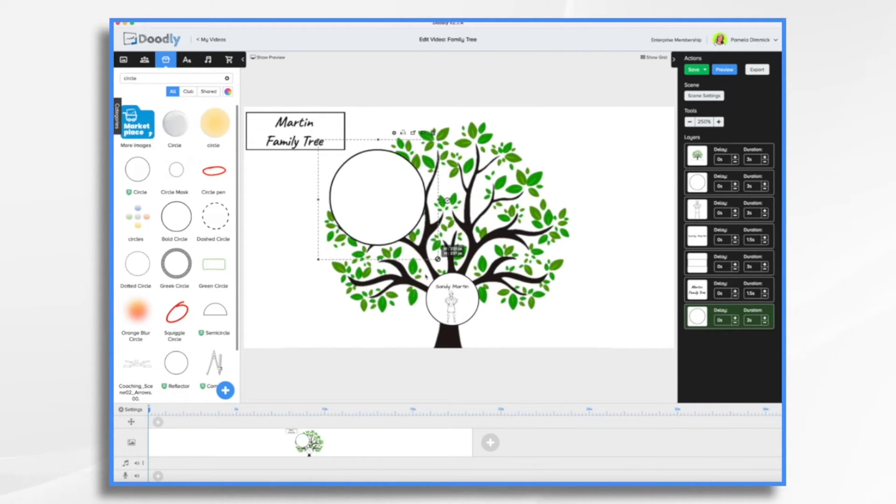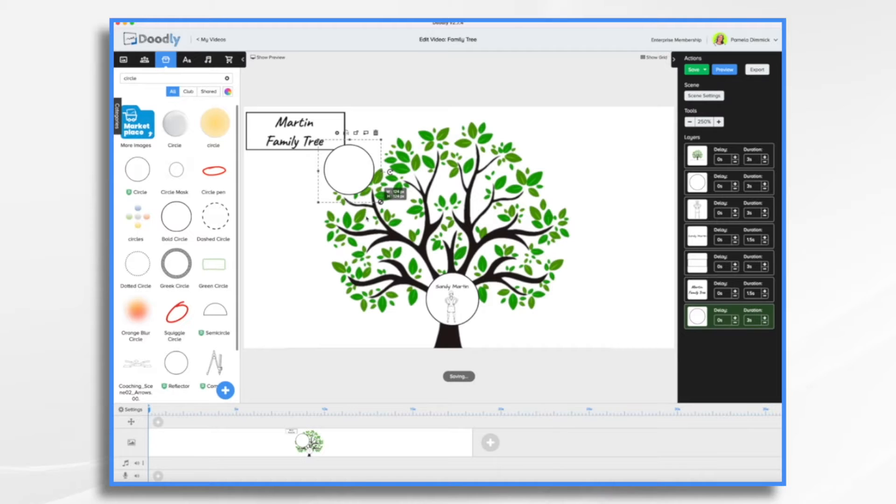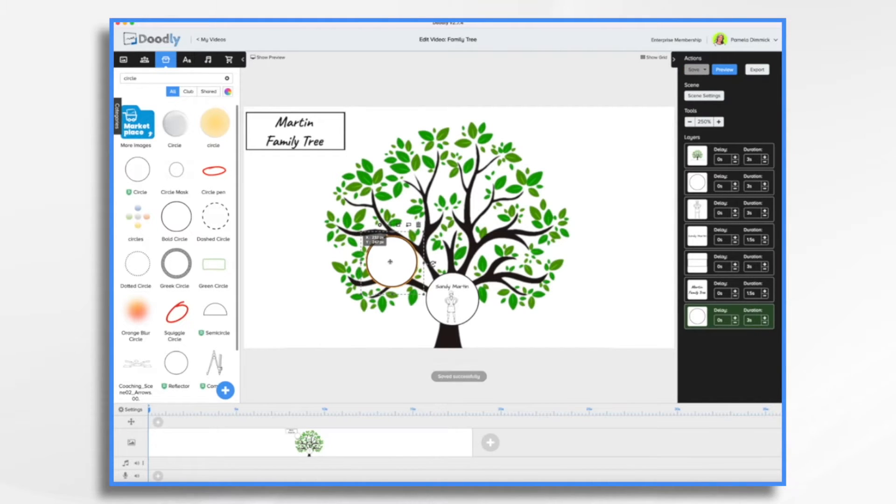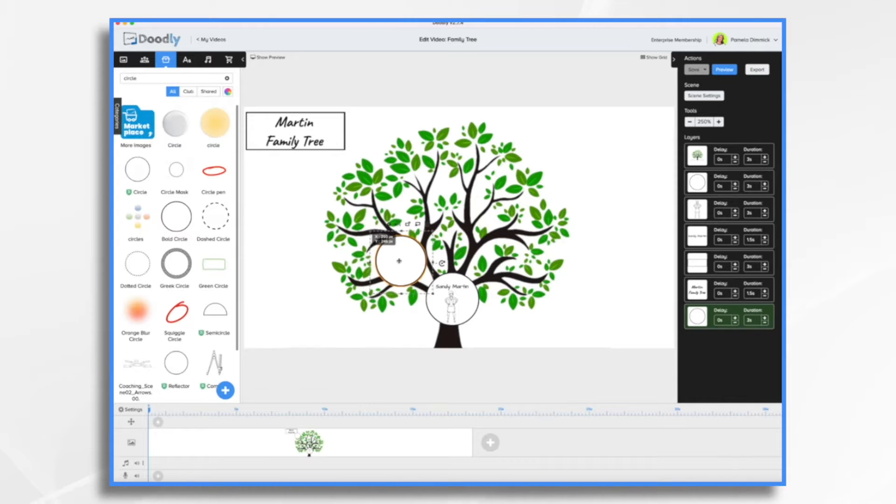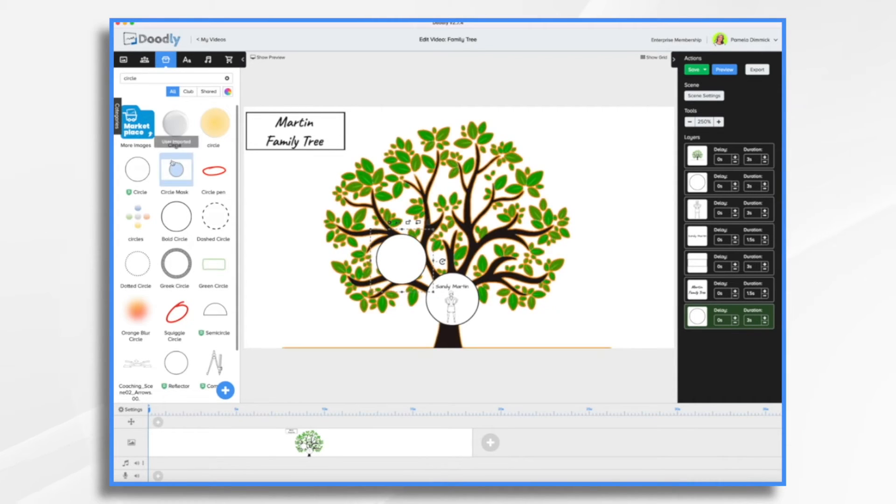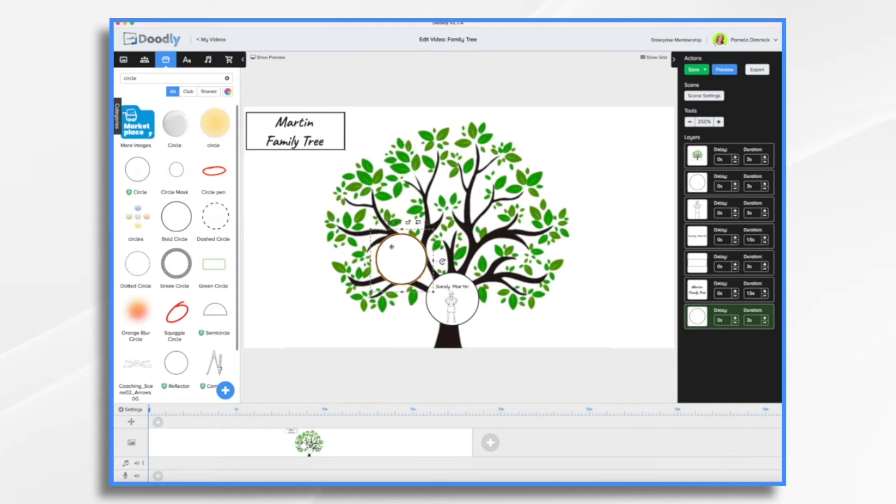And then I just sized it however I thought would look nice. So what we're going to do is we're going to put Sandy's parents. And rather than using this and resizing it over and over, I'm going to go ahead and copy and paste it.